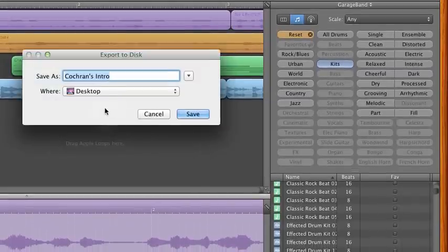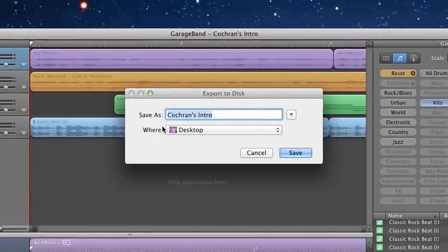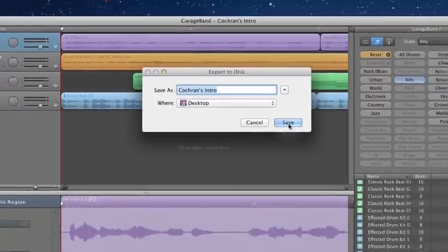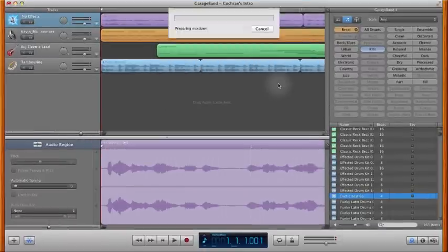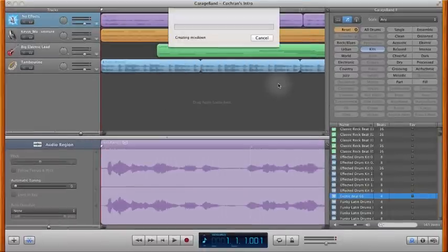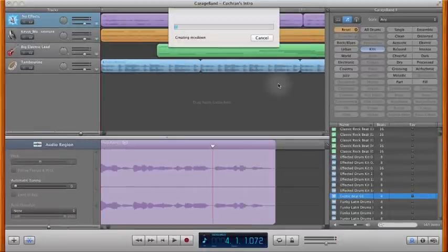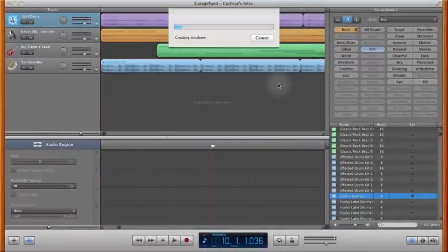At this point, it comes up and asks where you'd like to save it. Now because we're going to be saving this onto flash drives and into the Courses folder, we want to just export this to the desktop for right now. It does take a few seconds.